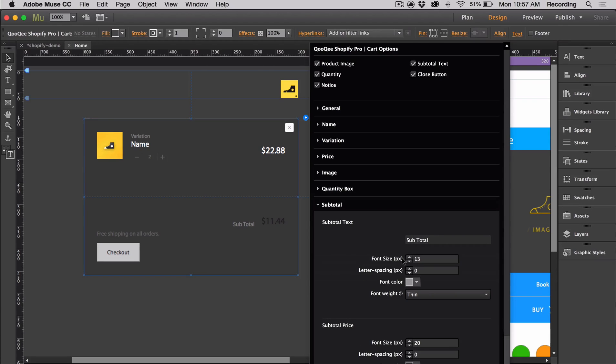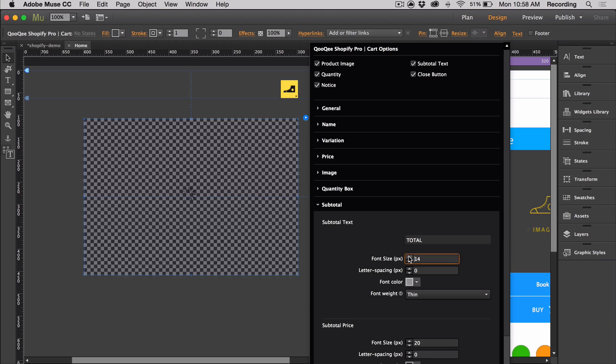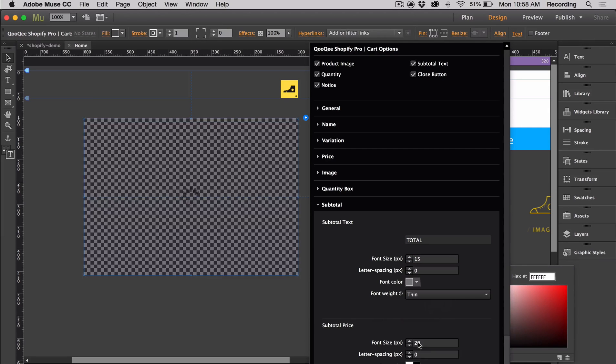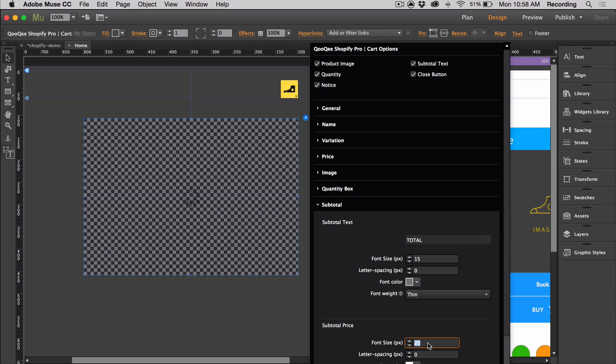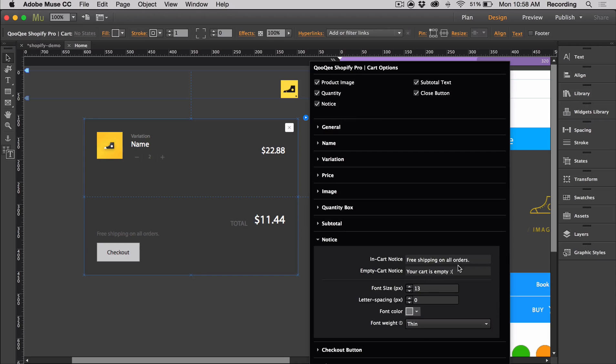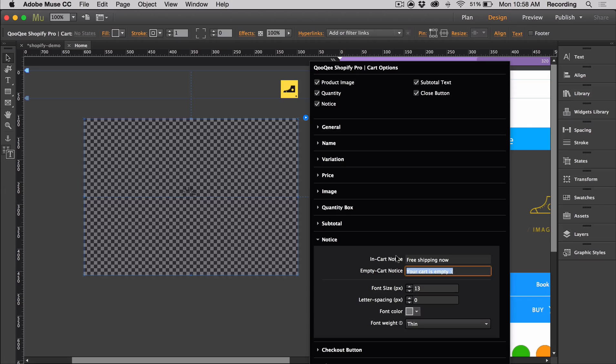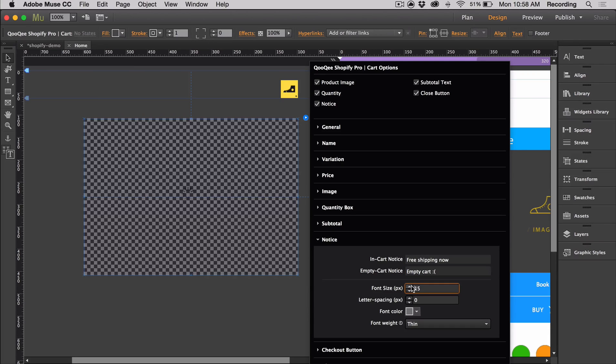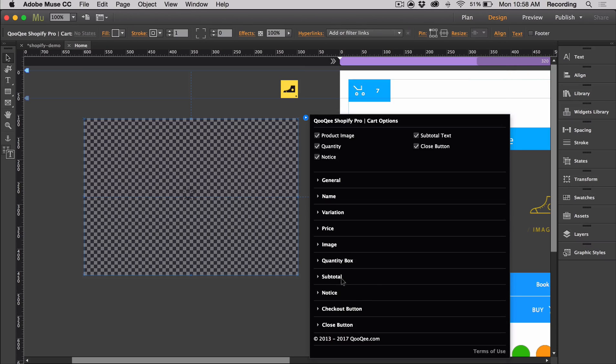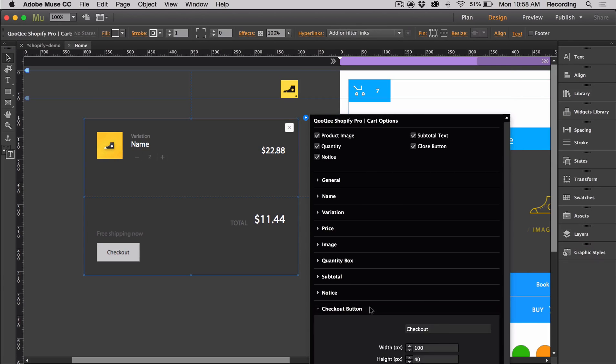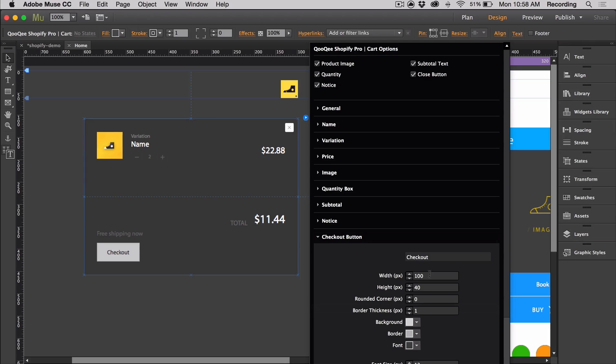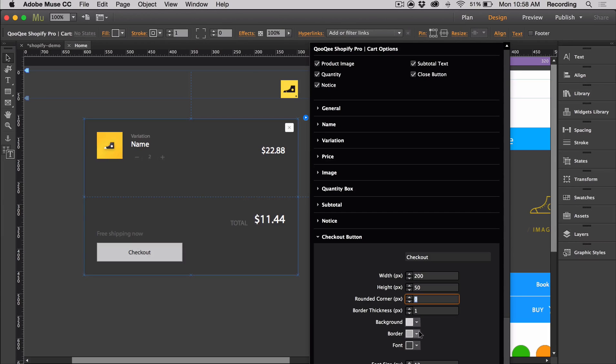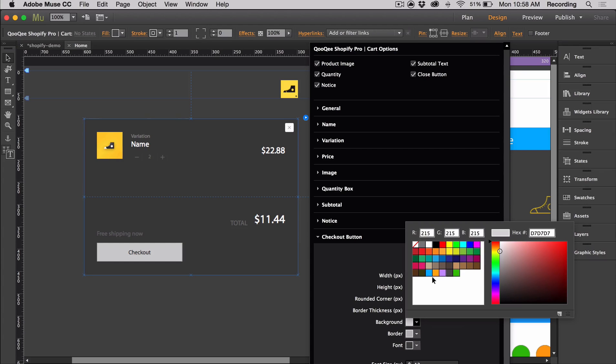For the subtotal, you can change the text that appears. I can put total, change the size, change some colors. Then there's also the notice. You can put your own custom notice for inside the cart and for when the cart is empty. Let's adjust the size. Another thing that we can do is change the checkout button, so make it a little bigger. We can change the color here and then change the colors.